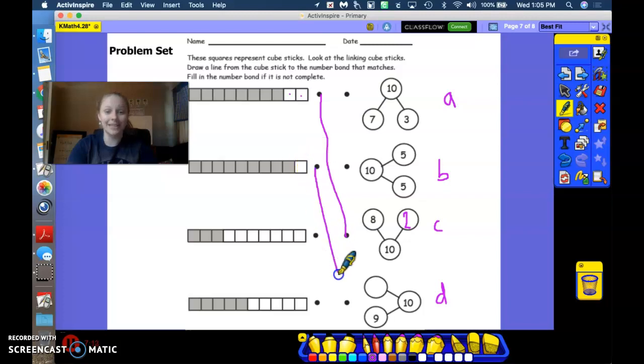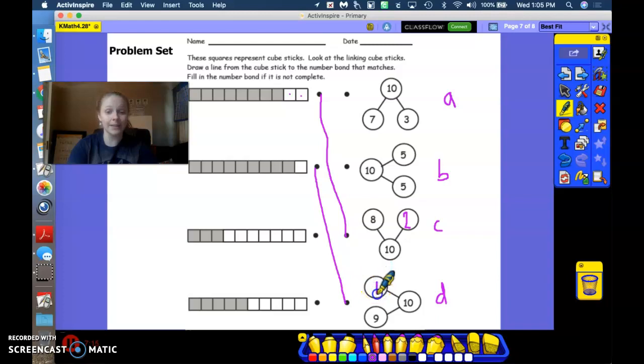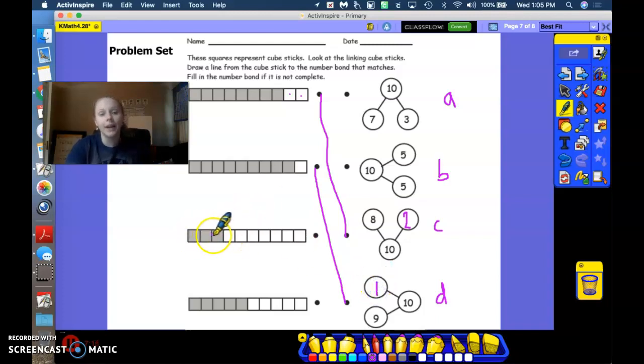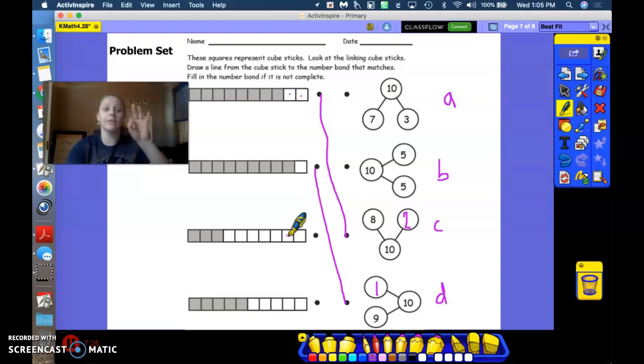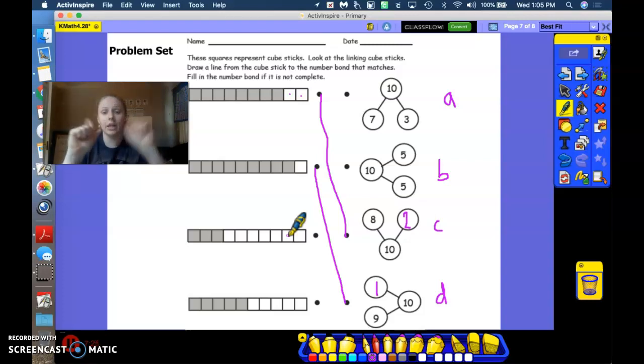Good. Number bond D. And we're just going to add in that other part that we're missing. 1. All right. Let's look at this one right here. How many gray? 3. How many other cubes? How many white cubes? 7. 3 and 7.